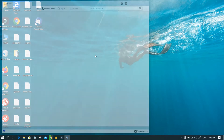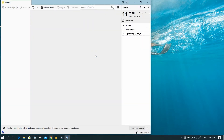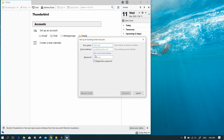Run Thunderbird. Now give your name, email username, and password you want to integrate with this email client.